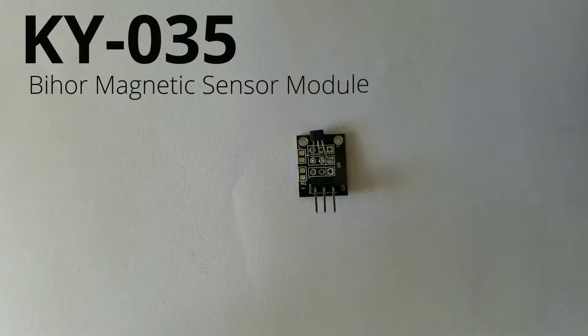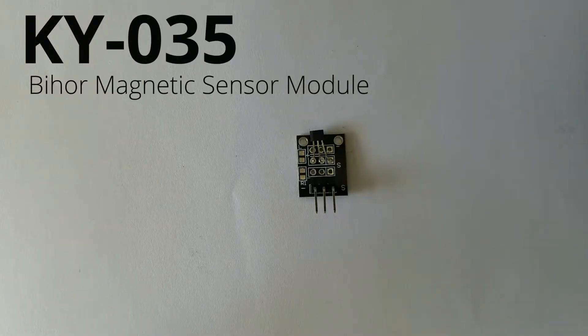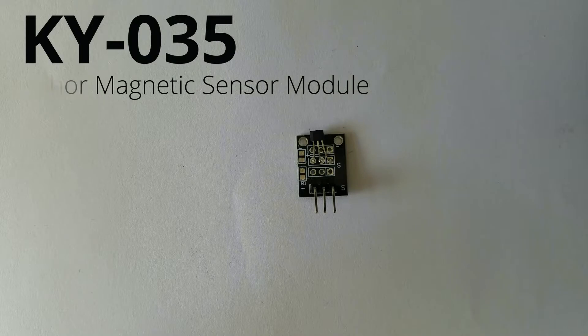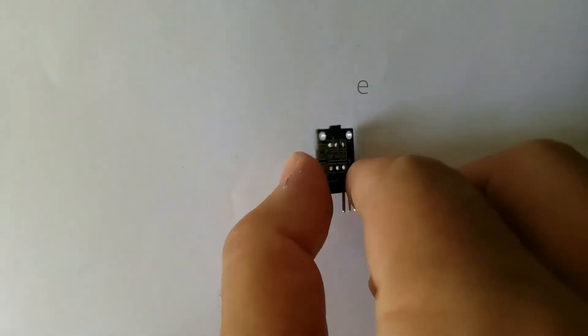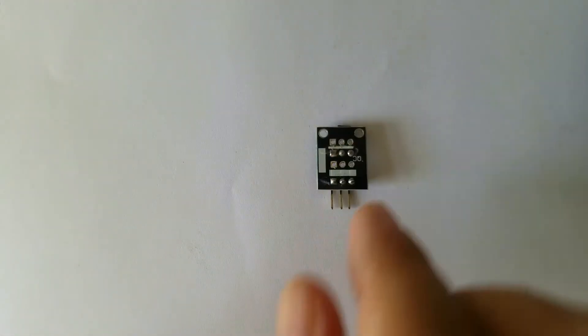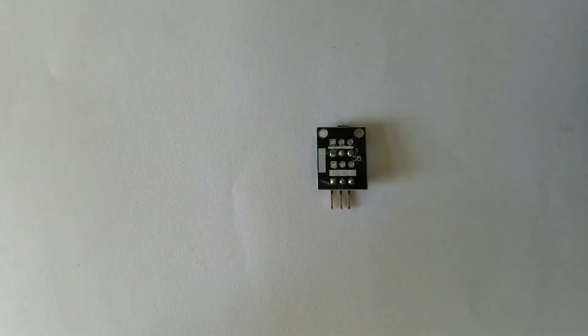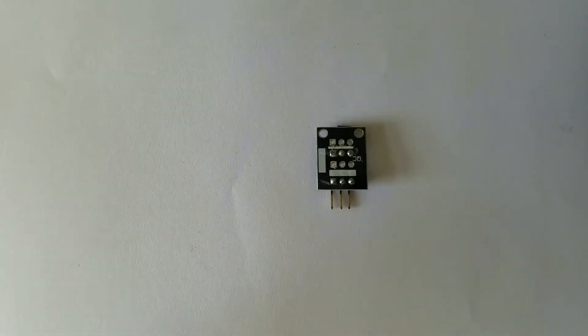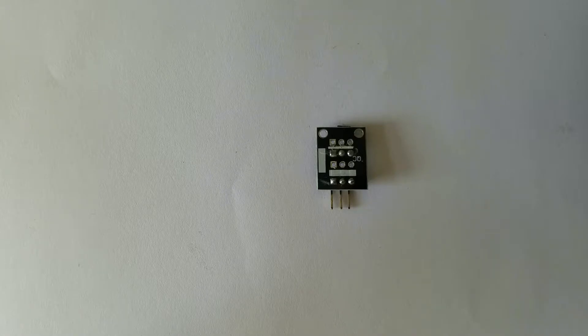Hello guys, today we are going to talk about the Beho Magnetic Sensor known as SKY035. This is a module itself, so let's get started.